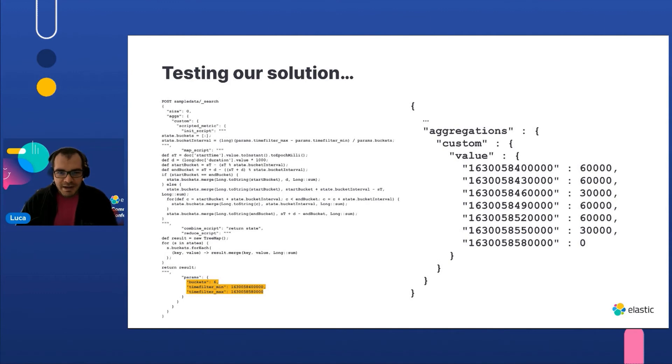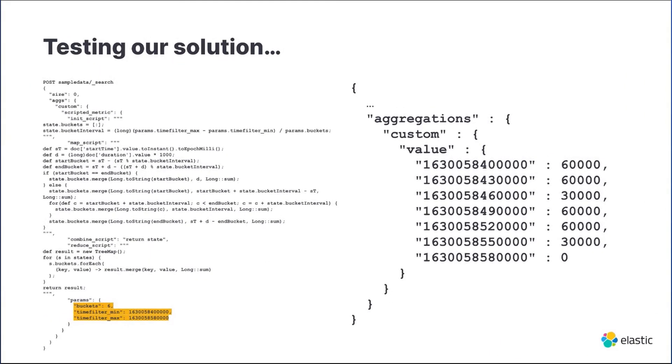This slide shows the final aggregation. In this specific case it has been executed with a time interval of three minutes and requesting six buckets. As highlighted at the bottom of the slide, the result shows we have 30-second buckets, each one with the total time spent by the tasks in milliseconds.